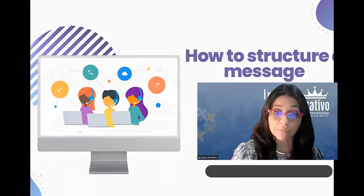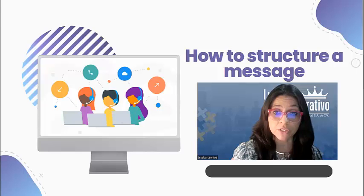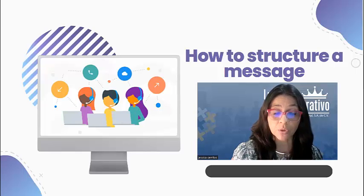How to structure a message. It's important to structure your message clearly when you speak on an answering machine. Here is one way to do it.